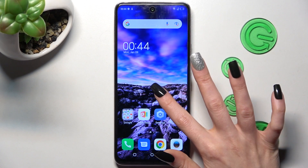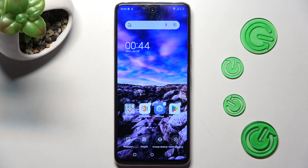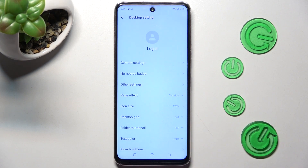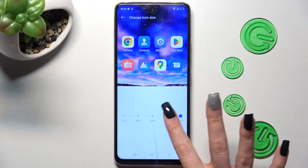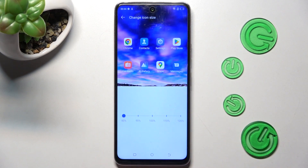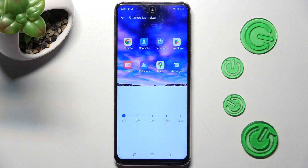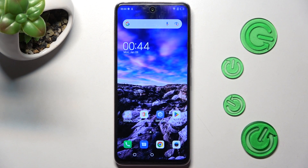First of all hold your device's display, then select the scope settings at the bottom right corner. Following that choose icon size and swipe left or right in order to adjust them. When you're ready click on home button. As you can see after that the size of my icons has changed.